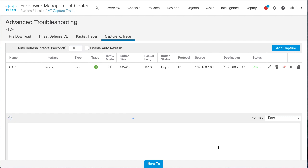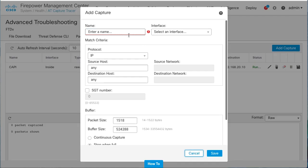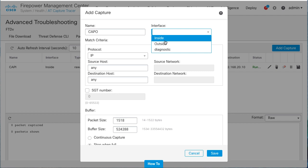Now, configure a capture in the ingress interface. Enter the name of the capture. Select the interface. This time will be outside.